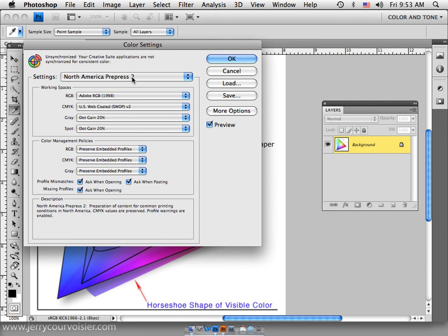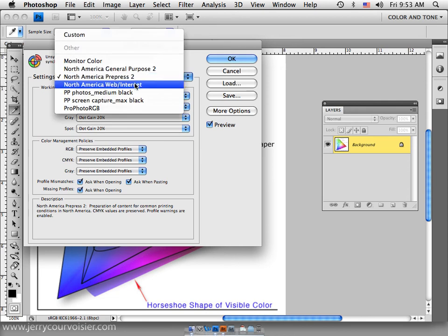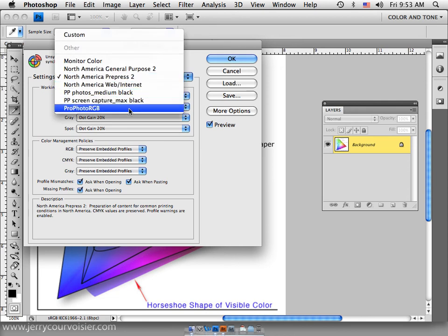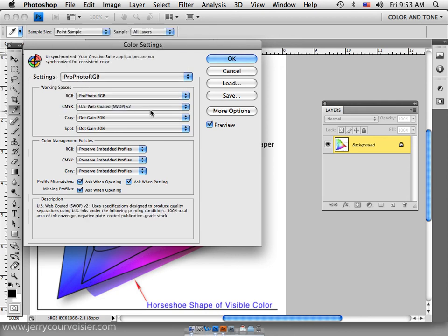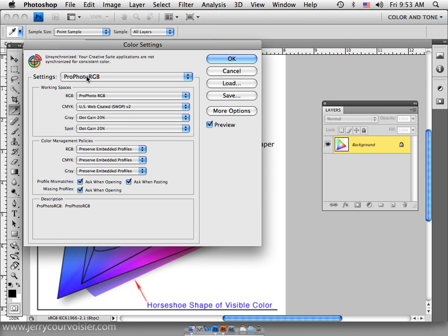Our choice is going to be for most of our RGB workflow would be the ProPhoto RGB. The ProPhoto RGB is going to give us a huge color gamut.